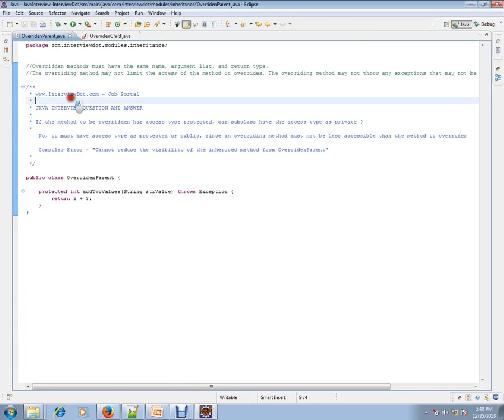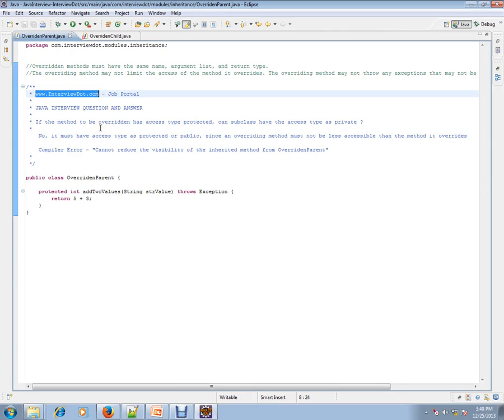Hi, this video is from InterviewDot.com, a job portal. If you're looking for a job, you can log on to InterviewDot.com and post your resume with us. In this video, I'm going to talk about a very simple Java interview question.